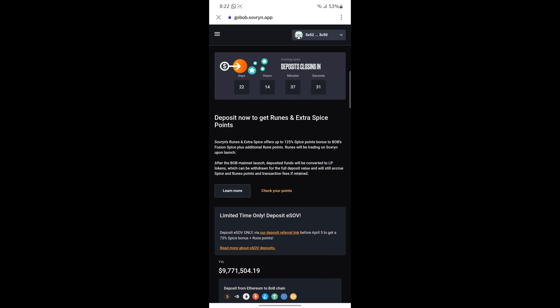Follow the step-by-step guide mentioned in each airdrop in order to be eligible to claim them. That's it for this video, hope you enjoyed it — bye for now, see you in the next video.